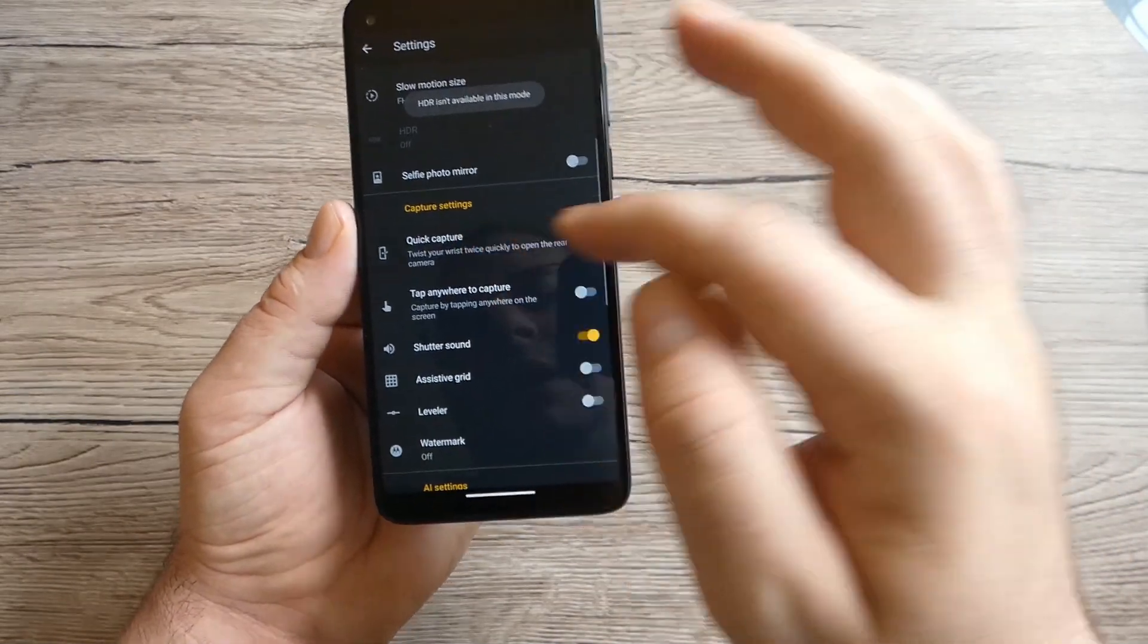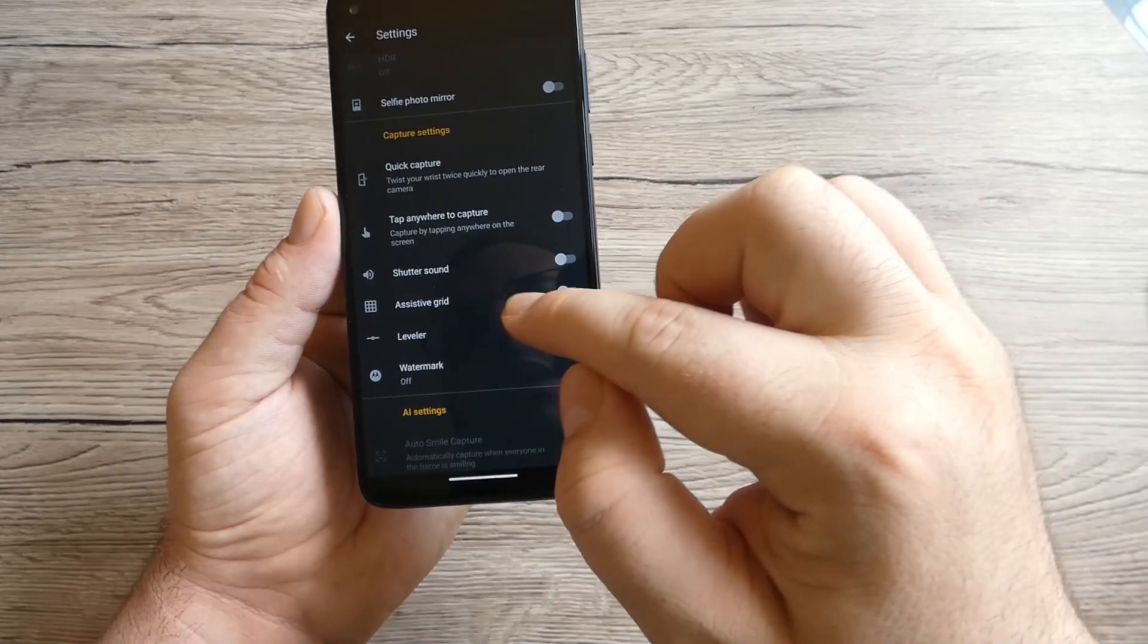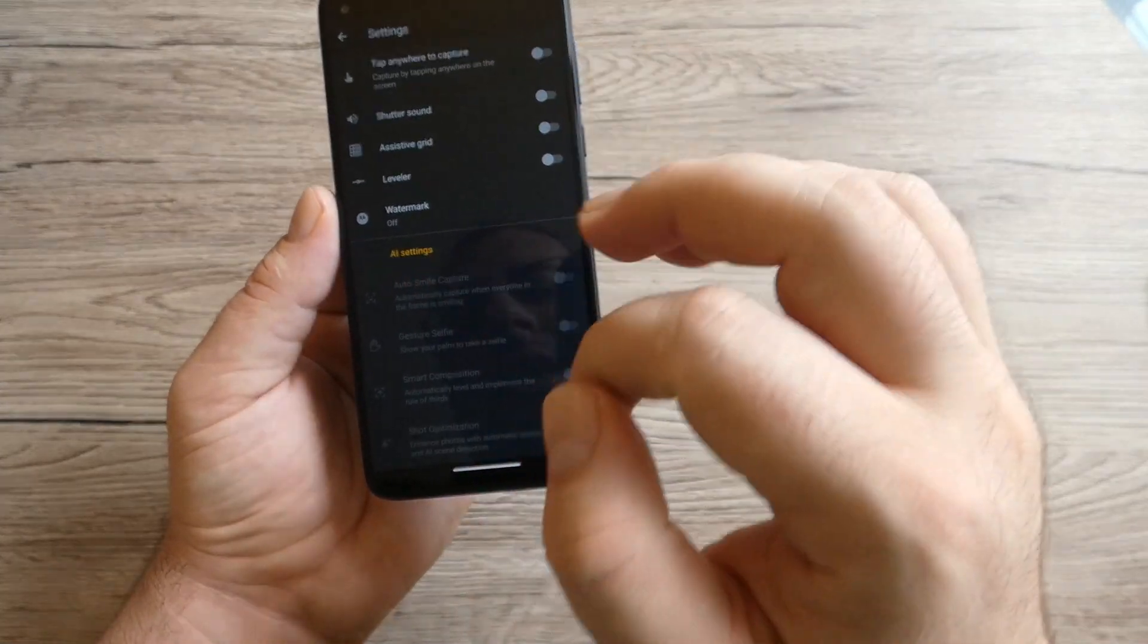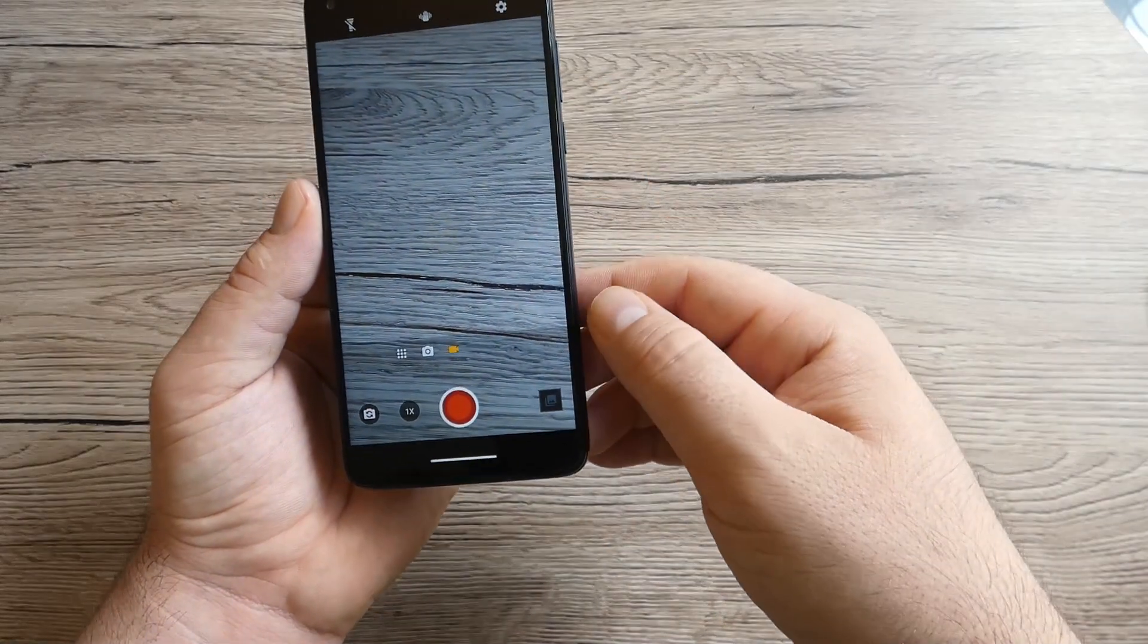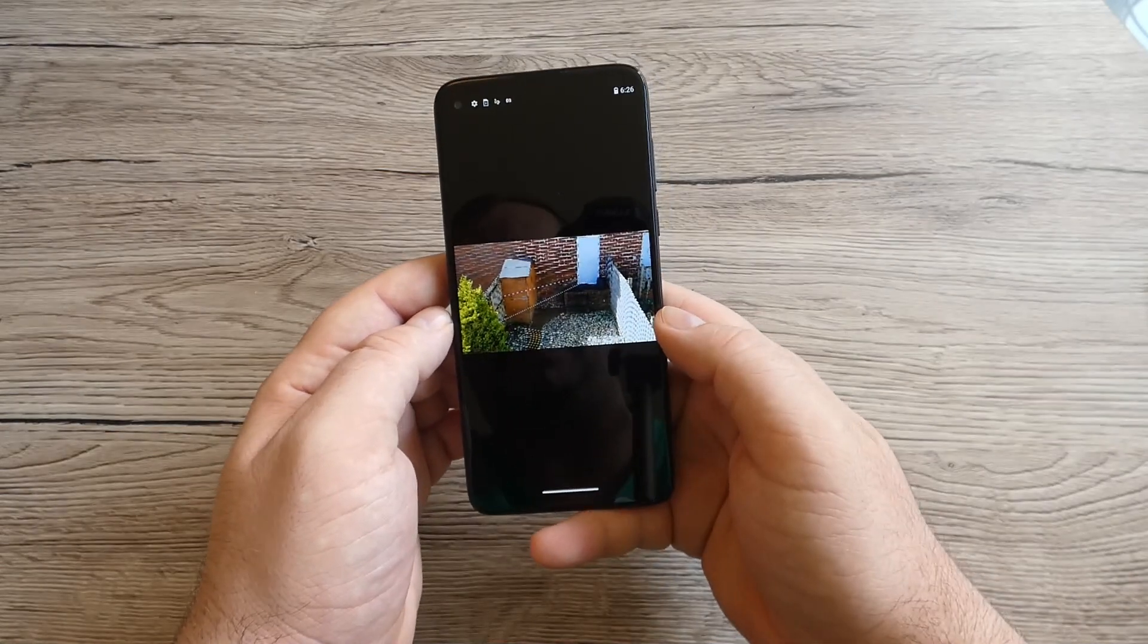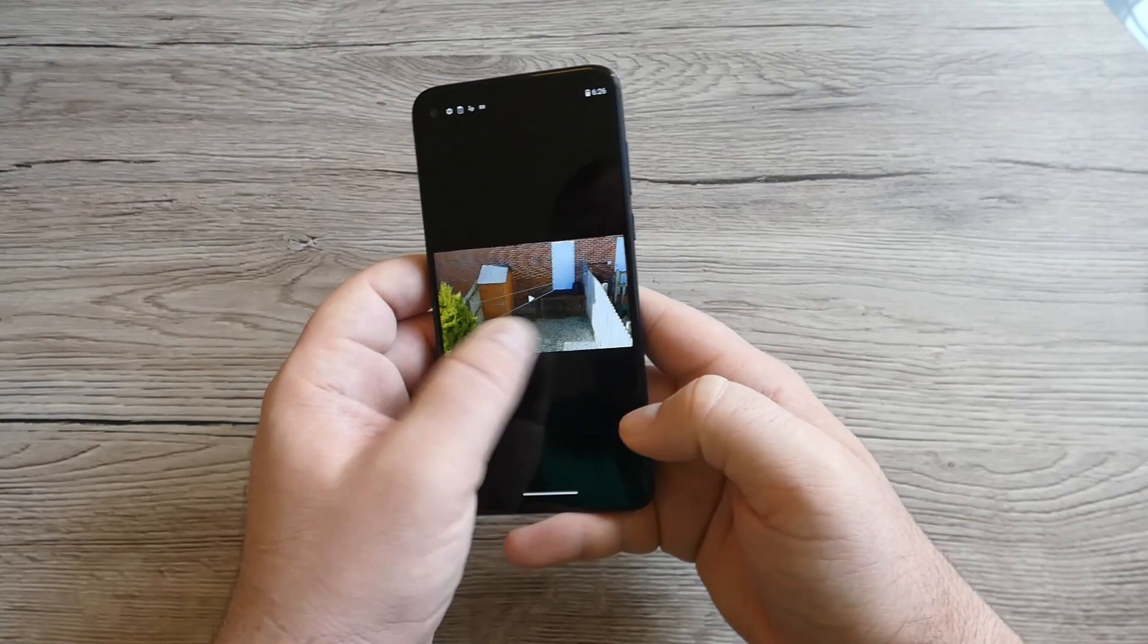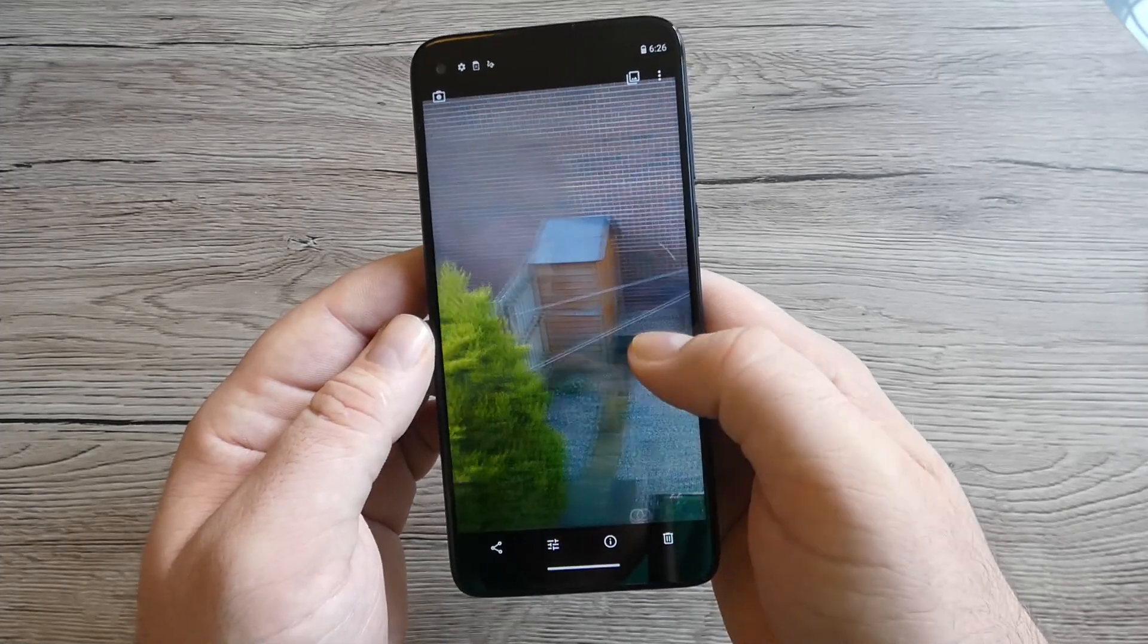Quick capture, tap anywhere to capture. Shutter sound, assistive grid level, watermark off, and we've got AI settings. This is really good and I would like to make a photo. I just made a photo with this Motorola and let's have a look. It's looking quite good if I can say, not too bad.